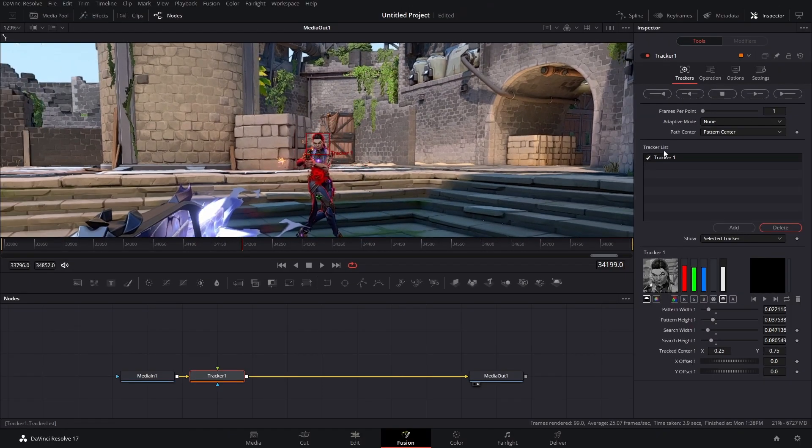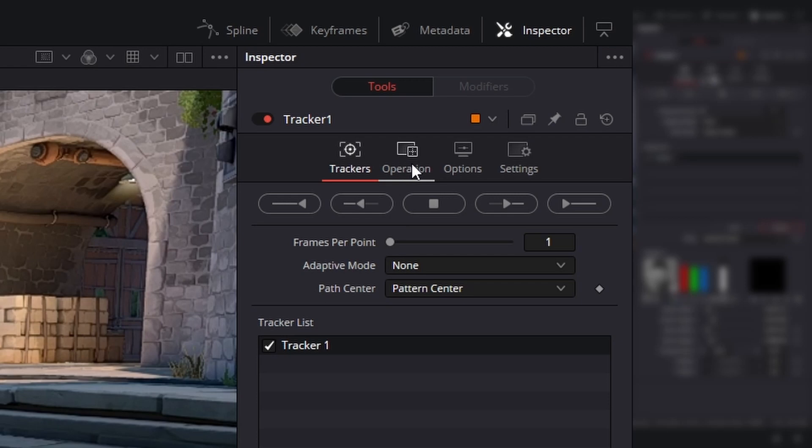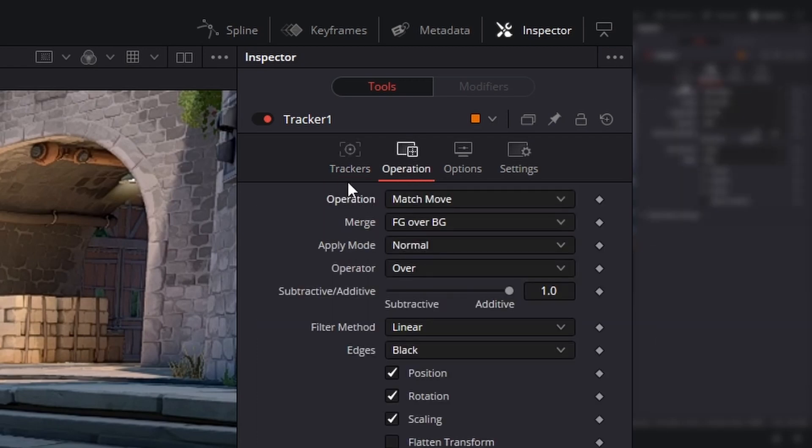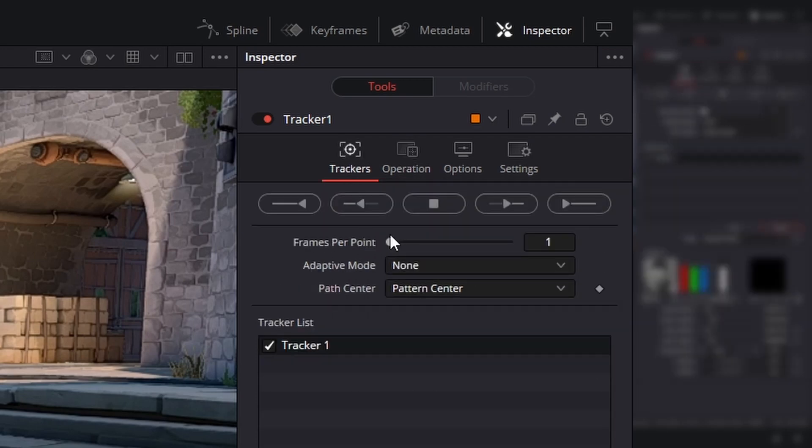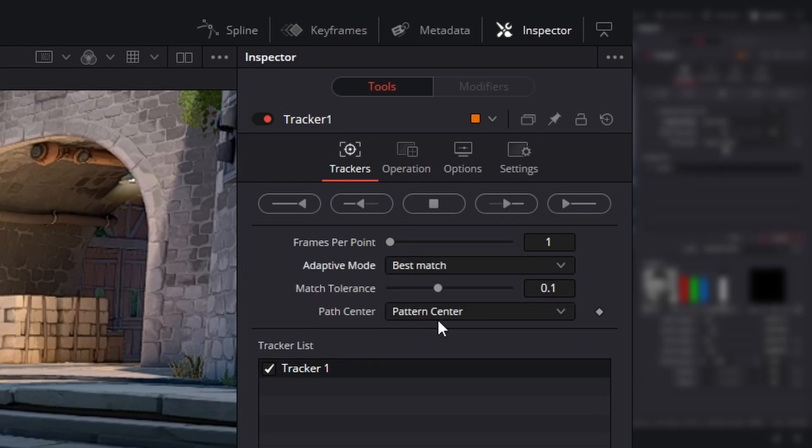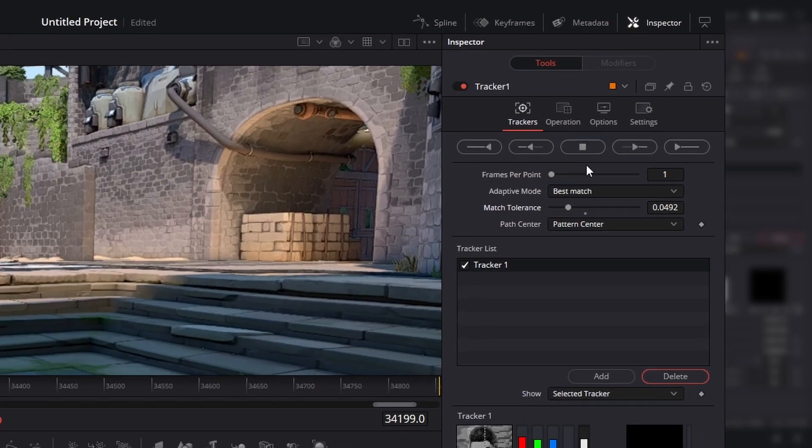So something like this. Let's go over to the inspector. We're going to go to operations. Change the operation mode from none to match move. Go back to tracker. We're going to change adaptive mode to best match. You can bring down the match tolerance a little bit. This will just give you a smoother track.